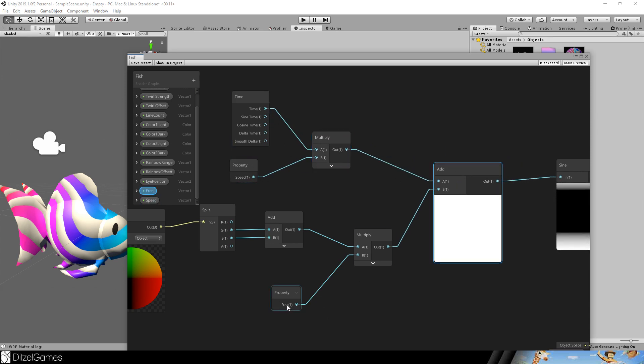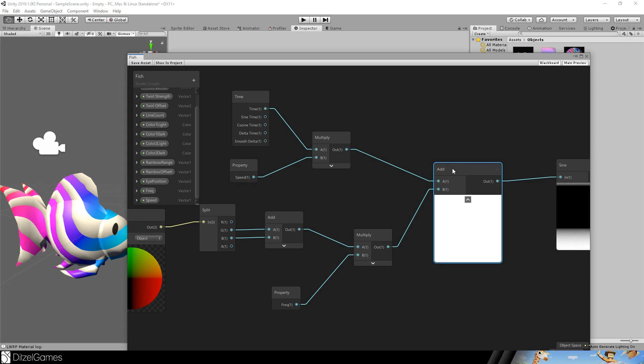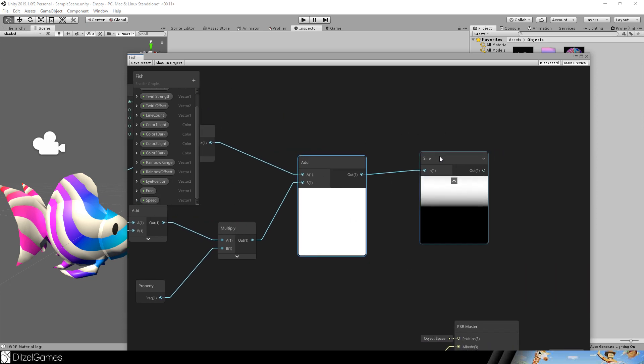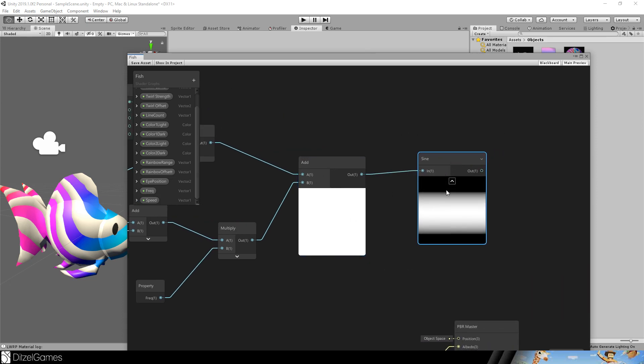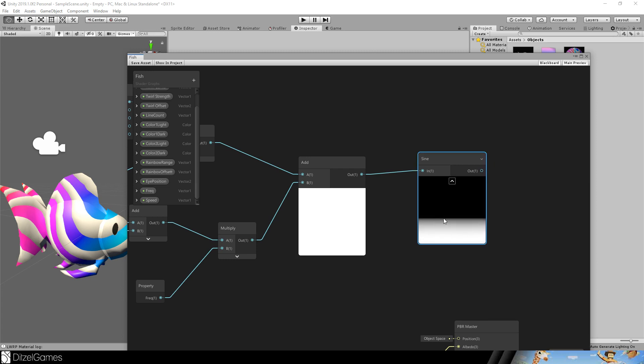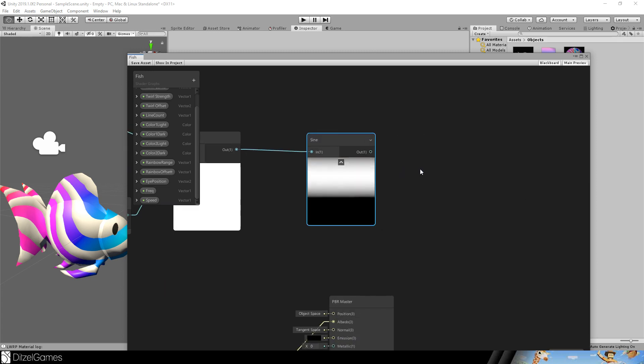The frequency has a value of five. The speed has a value of one. If they are both zero nothing will happen. You add those two together. And put it in a sign. So that you have these waves of gradients. Between black and white. This is what we want.